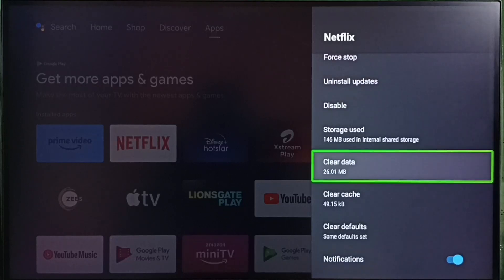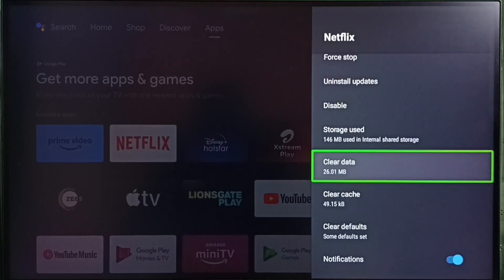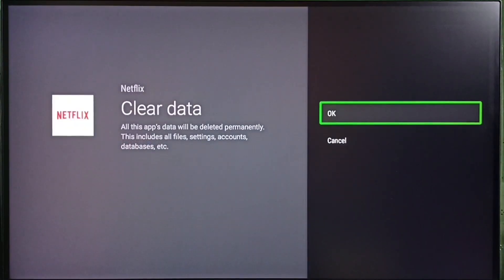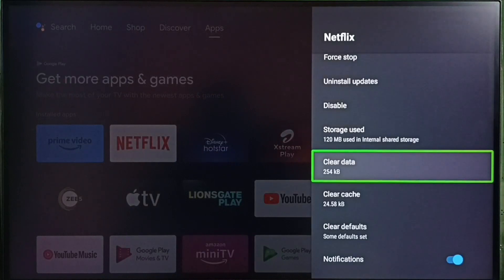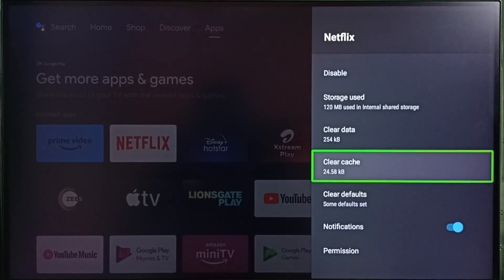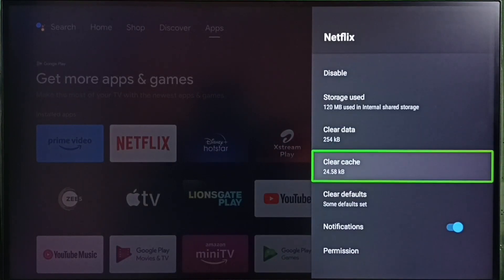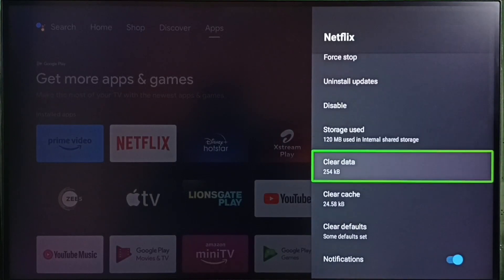Let me clear data. Select clear data. Select OK. Done. Data has been cleared. This way we can clear cache and data of an app.